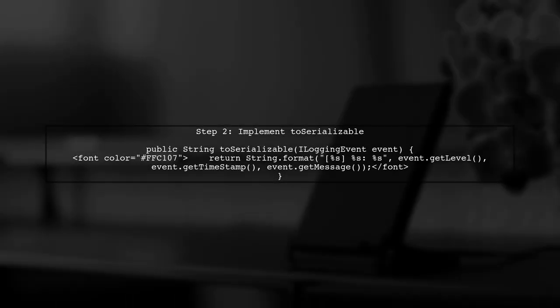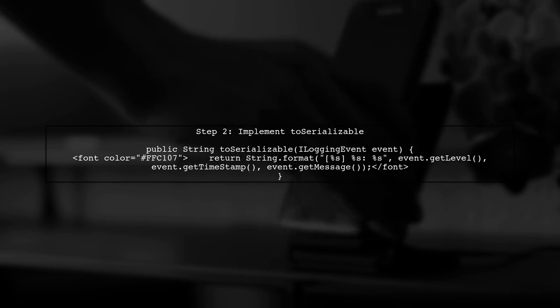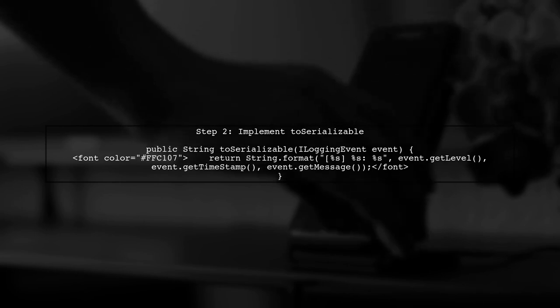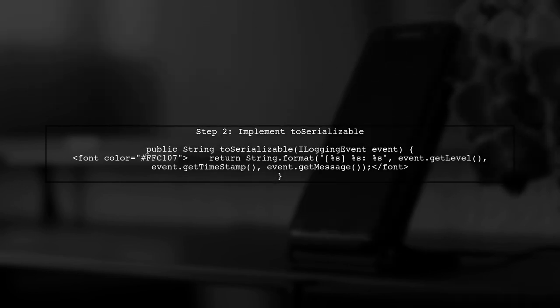In the toSerializable method, you can access the logging event details such as the message, timestamp, and log level. Use these details to format your log output as desired.